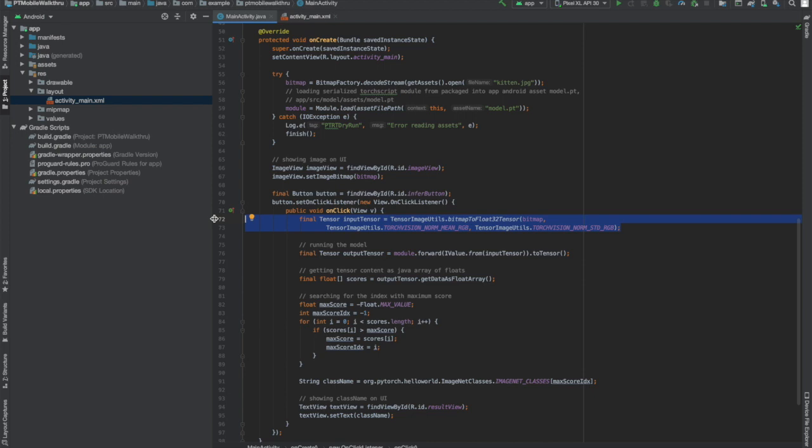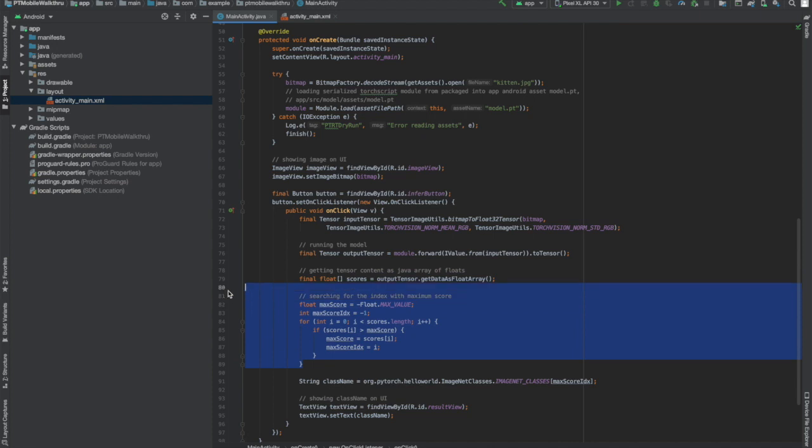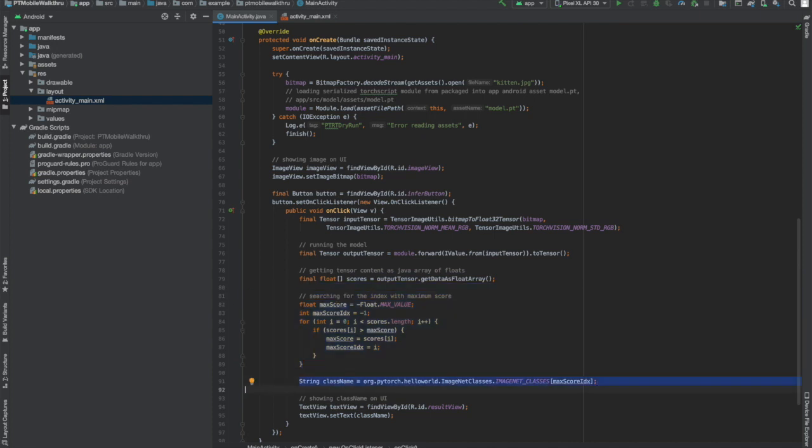Inside the onClickListener, we're going to convert our image to a PyTorch tensor. We're going to pass that tensor to the model for classification and receive the output. We'll find the model's most likely class for this image and its human readable label. And finally, we'll report that label in the text view.